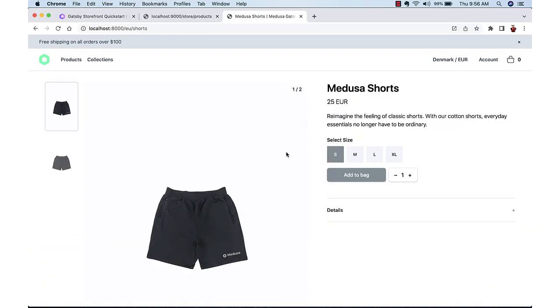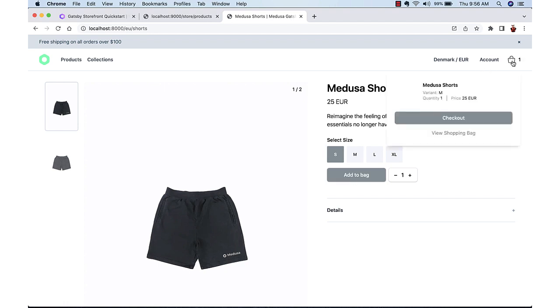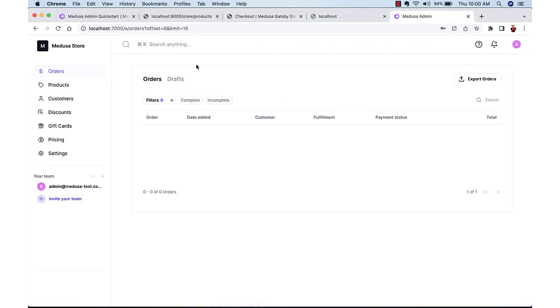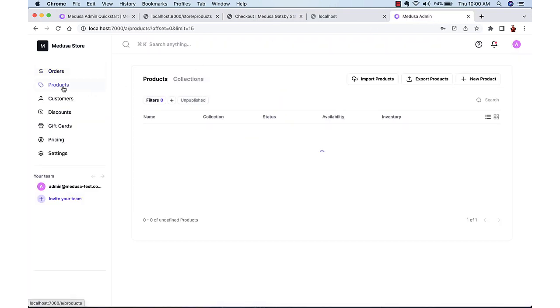Here we are creating a full-fledged e-commerce store with product listing, cards, checkout, etc. And also an admin site where we can handle inventory orders, returns and so on.